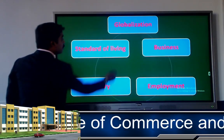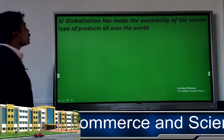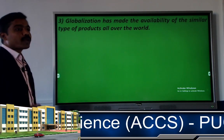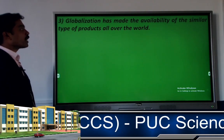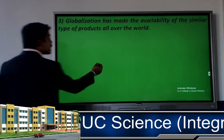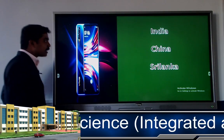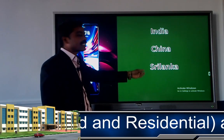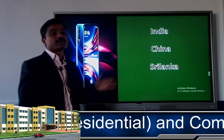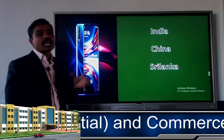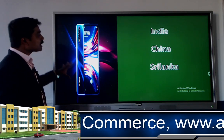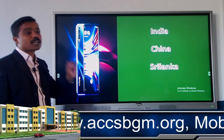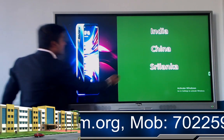The third benefit is that globalization has made similar types of products available all over the world. For example, a Vivo phone purchased in India will be the same model as one purchased elsewhere. The same product is available throughout the globe because of globalization.